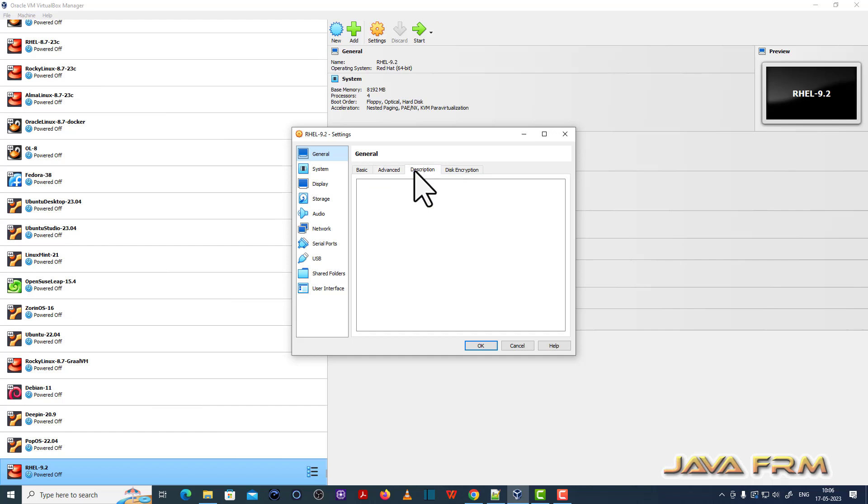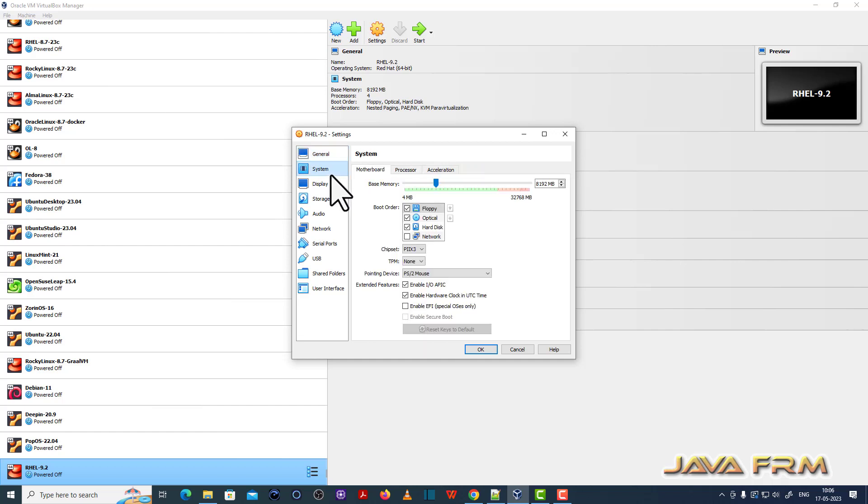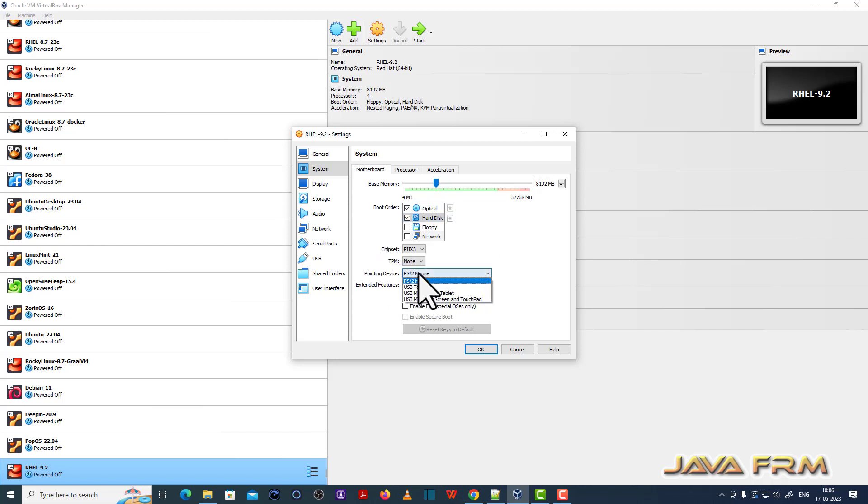Before starting I am checking some other settings. So I am unchecking floppy. So optical drive is the first device in boot order. And pointing device will be USB tablet.